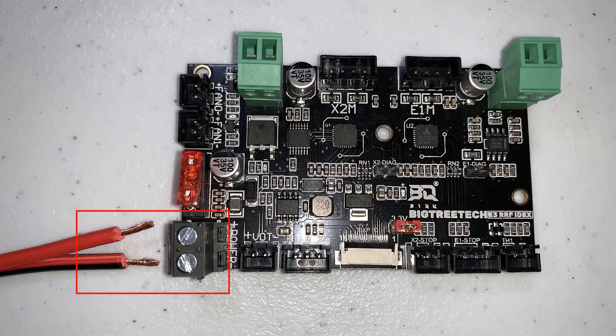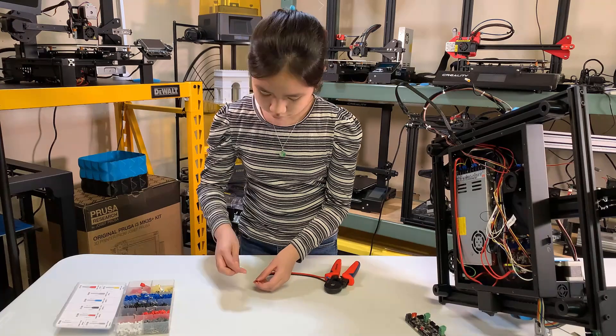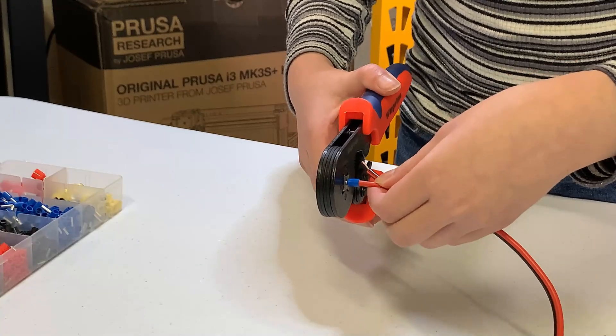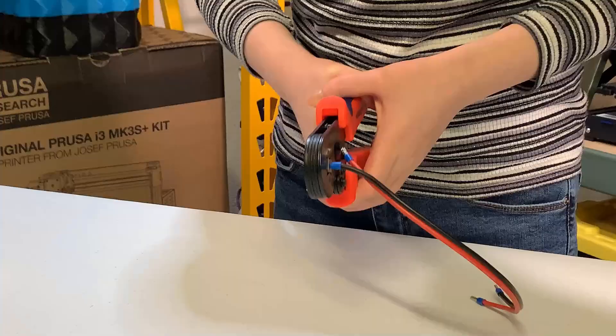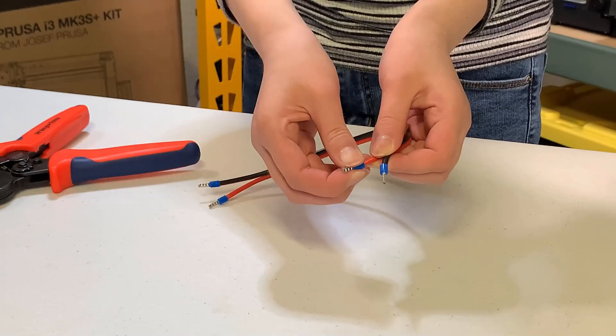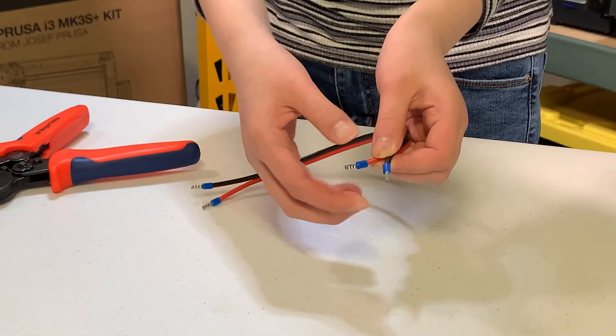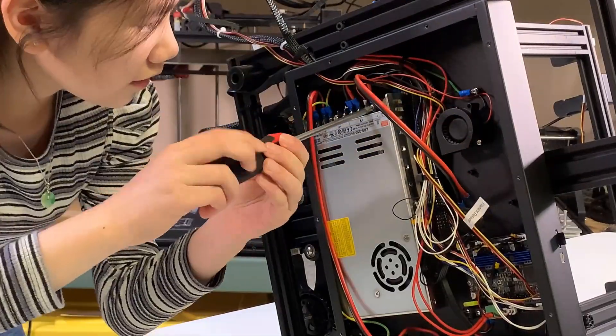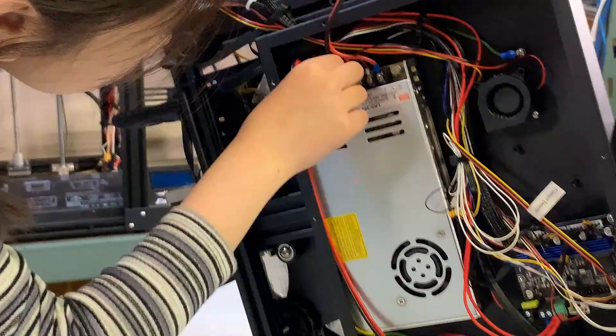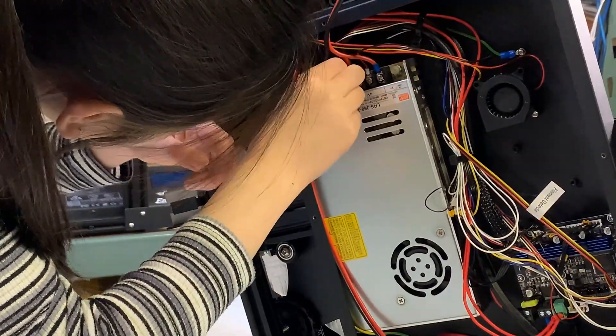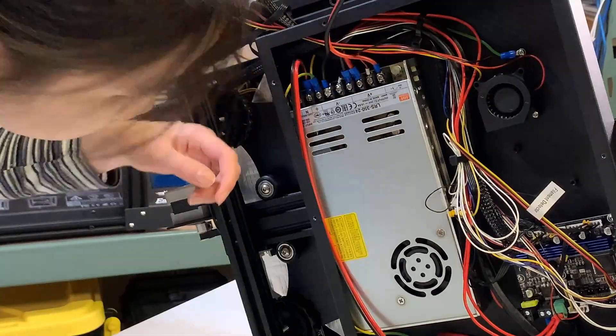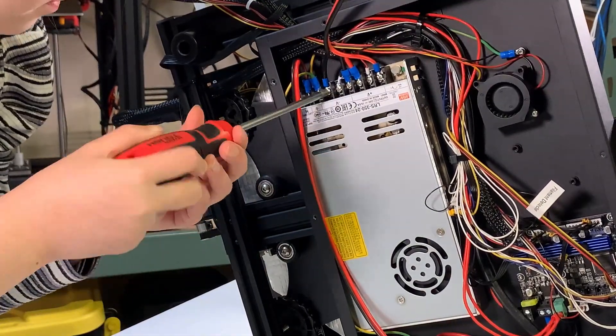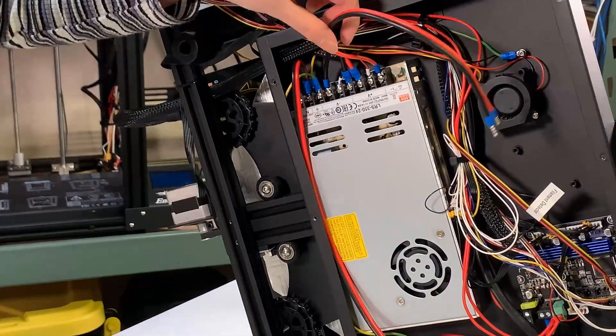Before I mount the board, I would like to connect the power cable. It came with a cable with bare wire, so I will put ferrules on. Connect one end to the power supply. Connect red to the positive and black to the negative. Make sure they are secure.